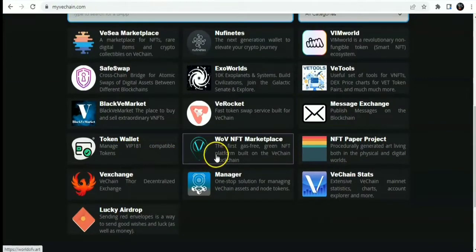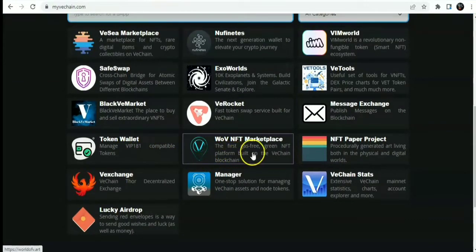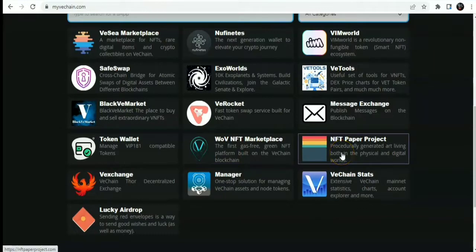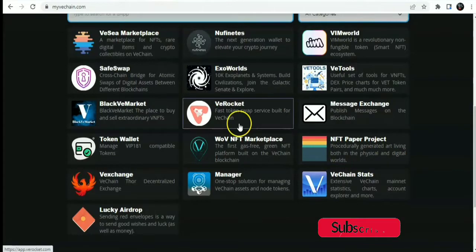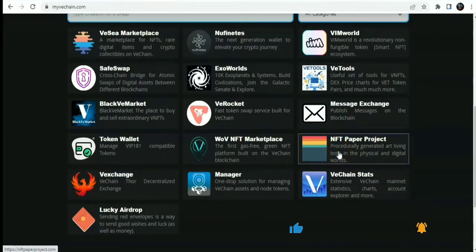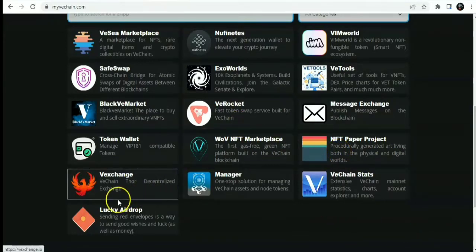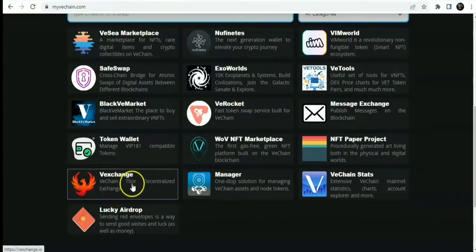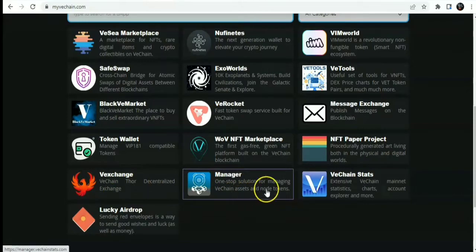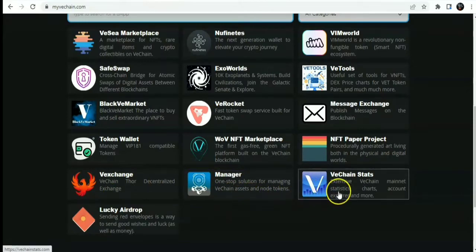You also have WooV NFT marketplace. This is the first gas-free green NFT platform built on the VeChain blockchain. You have the NFT Paper project, procedurally generated and living both in the physical and digital world. This is an NFT paper project built on the VeChain blockchain. You also have VeChain, which is the VeChain Thor decentralized exchange.